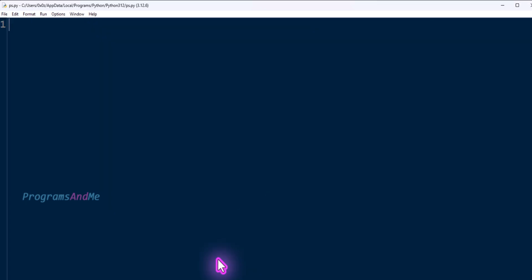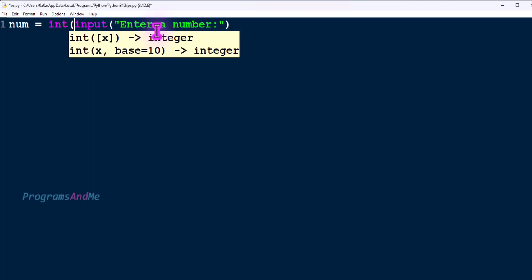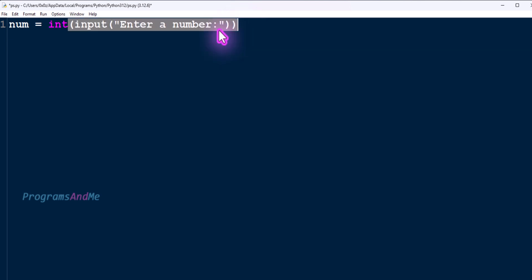So let's write the program. The first step is to take input from the user — here the input is an integer number. We use the input() function with a message, and since Python 3 takes input as a string by default, we wrap it with int() to convert the string to an integer. Next, we need to find the square root of that number using the exponent operator: num ** 0.5.